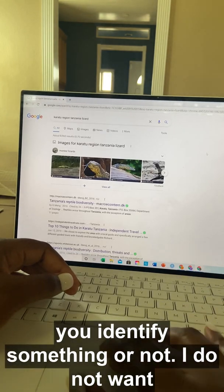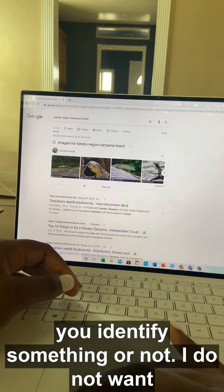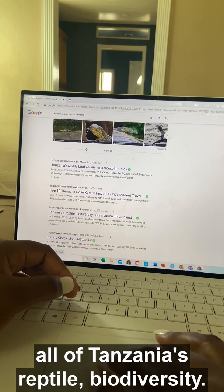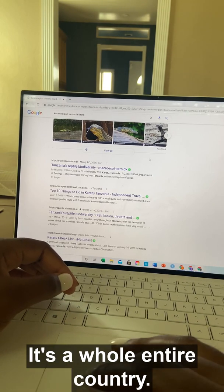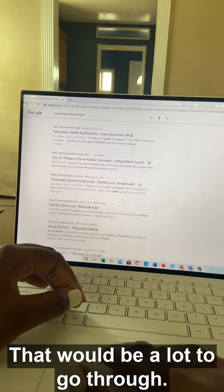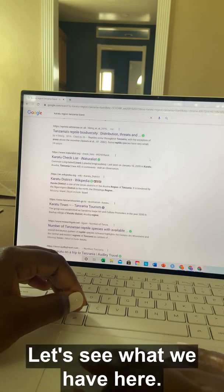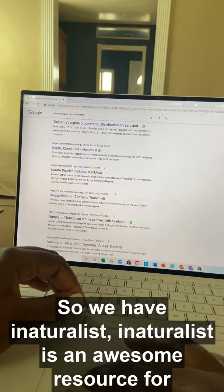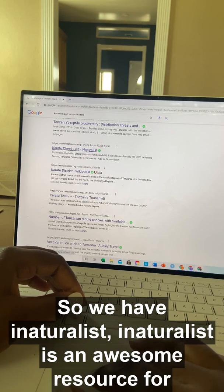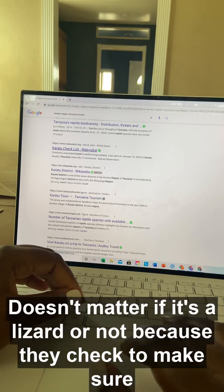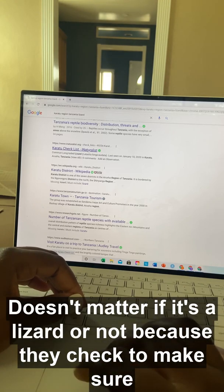Keywords can be really important in whether you identify something or not. I don't want all of Tanzania's reptile biodiversity — it's a whole country, that would be a lot to go through. Let's see what we have here. We have iNaturalist — iNaturalist is an awesome resource for identifying different species, not just lizards.